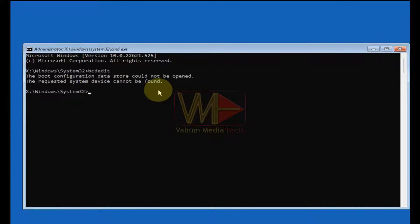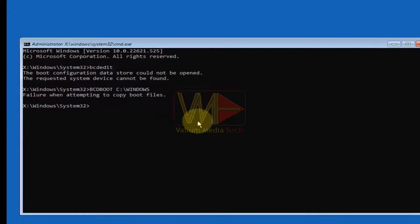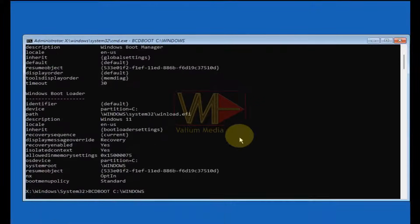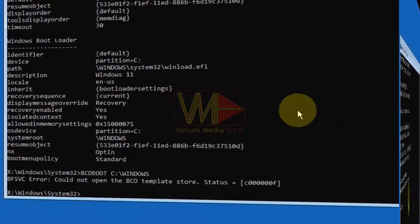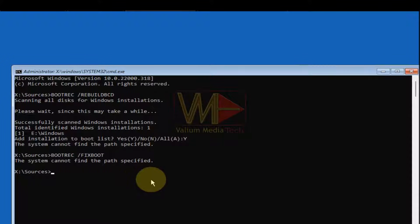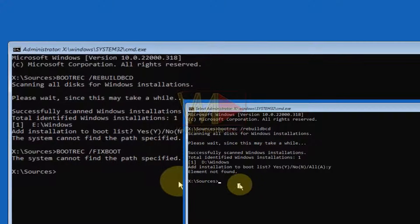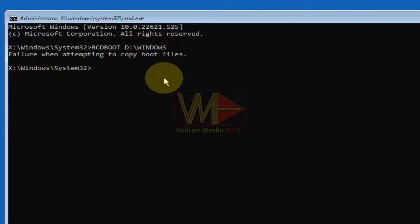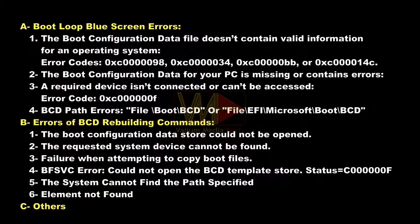In case of a missing system or EFI partition, you may see: 'A required device is not connected or can't be accessed.' Other BCD-related errors that may appear while trying to rebuild the BCD include: 'The boot configuration data store could not be opened,' 'The requested system device cannot be found,' BFS/VC errors, 'Could not open the BCD template store,' 'The system cannot find the path specified,' 'Element not found' when executing bootrec /rebuildbcd, 'Failure when attempting to copy boot files,' or 'Failure when initializing library system volume.' All these problems can be solved using the auto batch file.